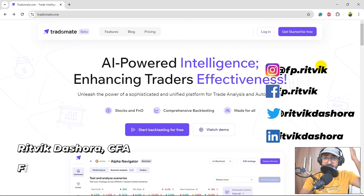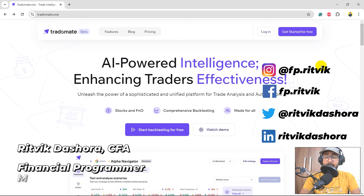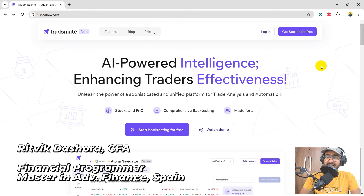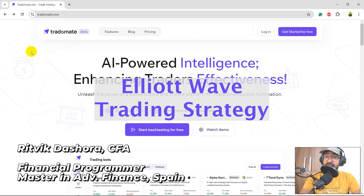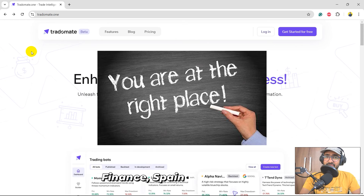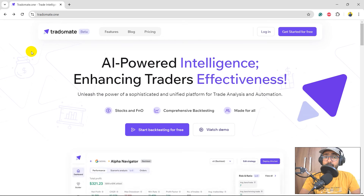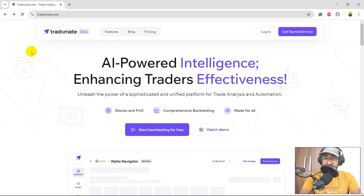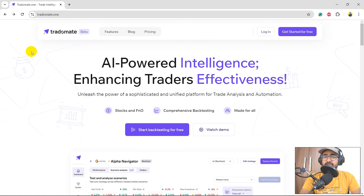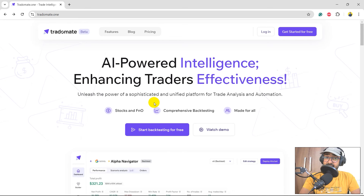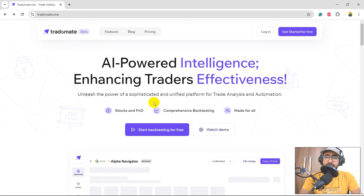Hello financial programmers, I'm Ritwik Dashora and I'm back with a new video and some new learning. If you're here to learn how to use Elliott Wave in trading properly, then yes you're at the right place. In this video I will be using the same platform which is TradeOmit.one to build this strategy. This platform is my startup — I started it with Yashu and Satyam, and this entire playlist is for TradeOmit.one only.